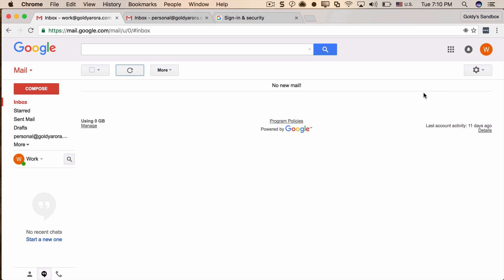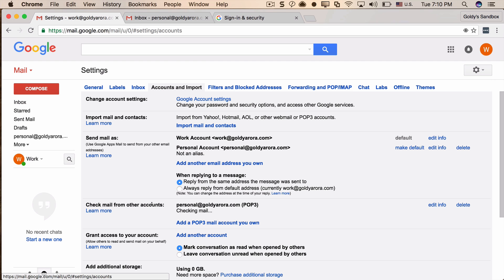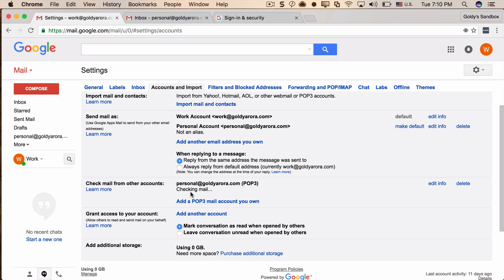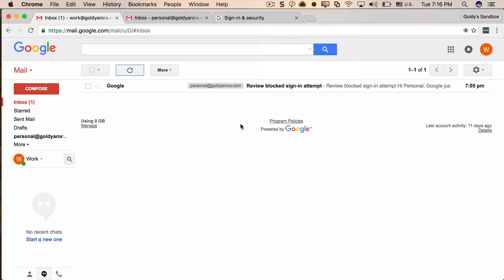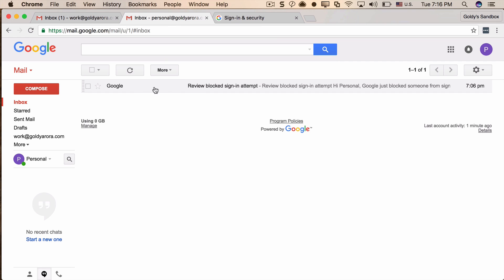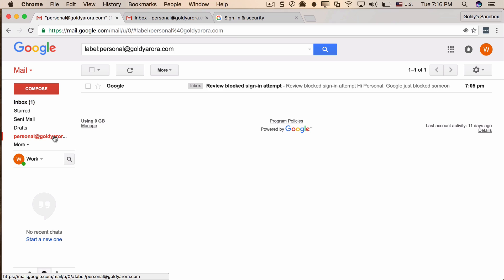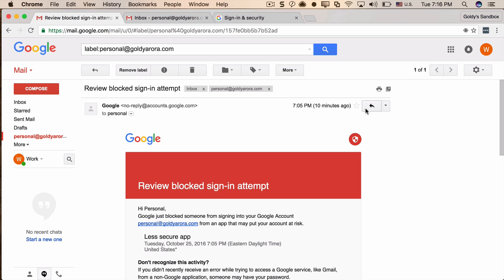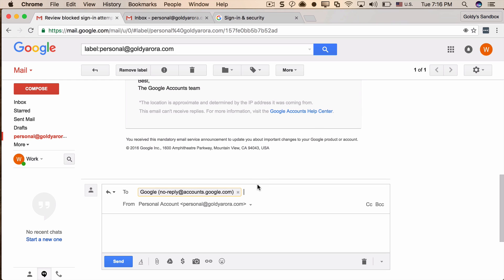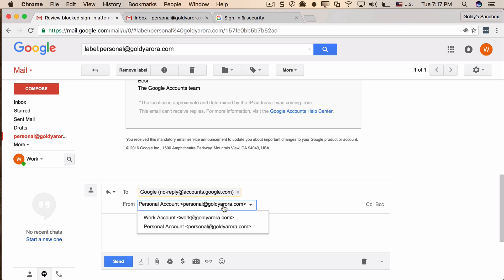After a few minutes, the email that was in my personal mailbox — a 'Review blog sign-in attempt' notification — is now inside my work inbox because it was fetched from the personal account. As configured, Gmail put it under the personal label. When I click on it and reply, by default the reply goes from my personal email address because that's what it was sent to, but I can change it and send from my work address if I want.